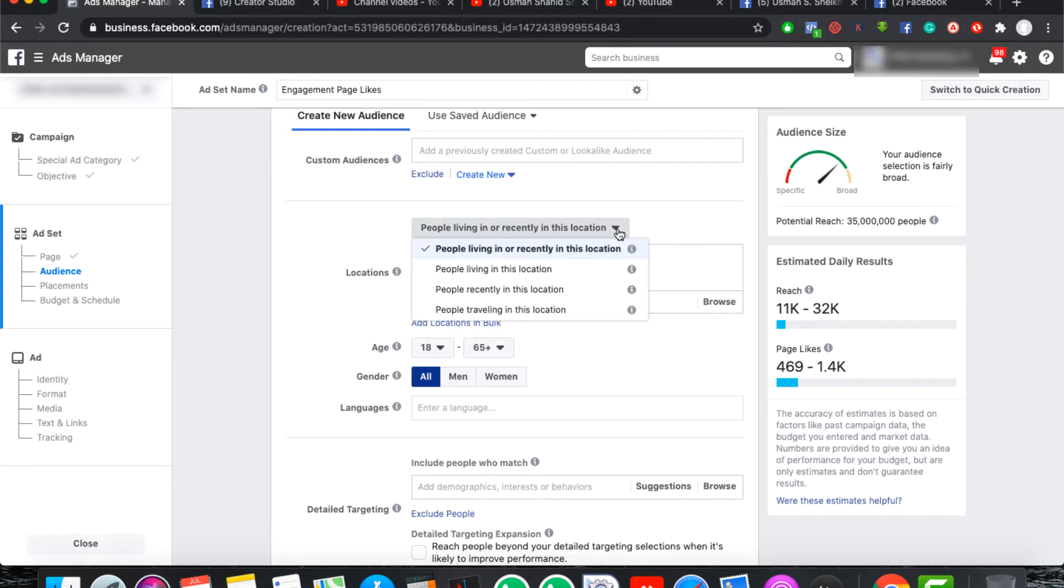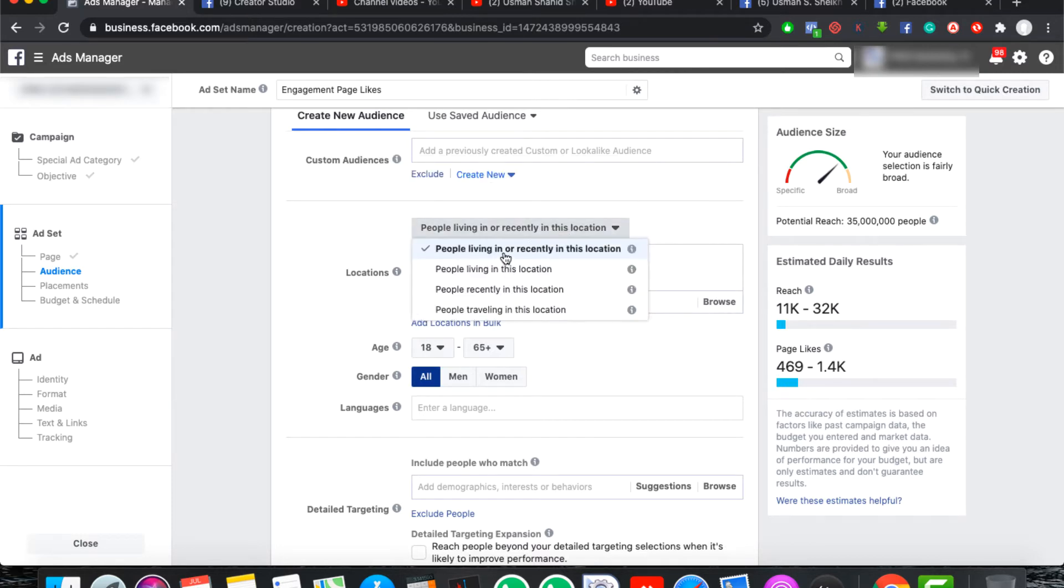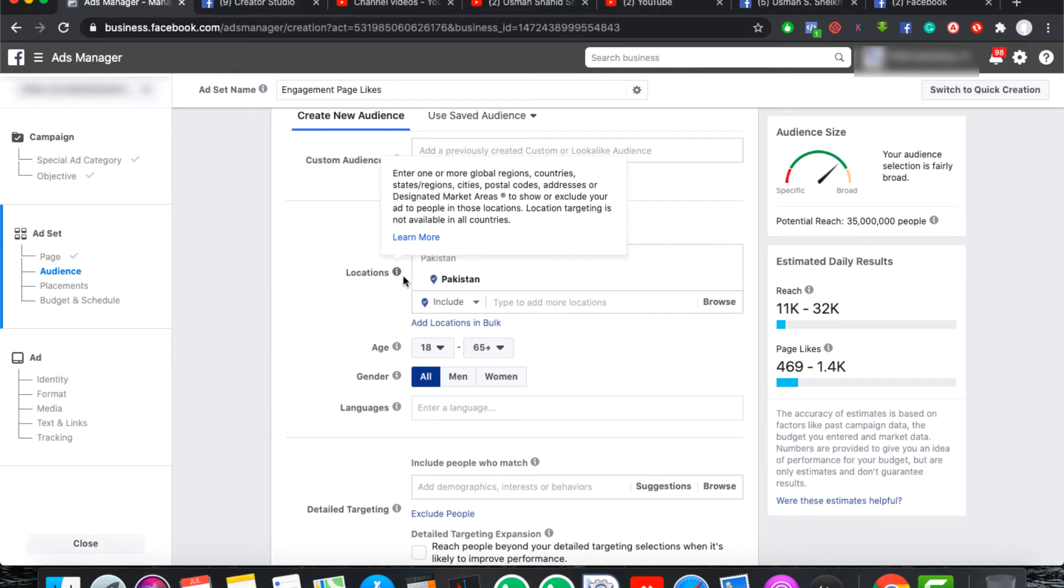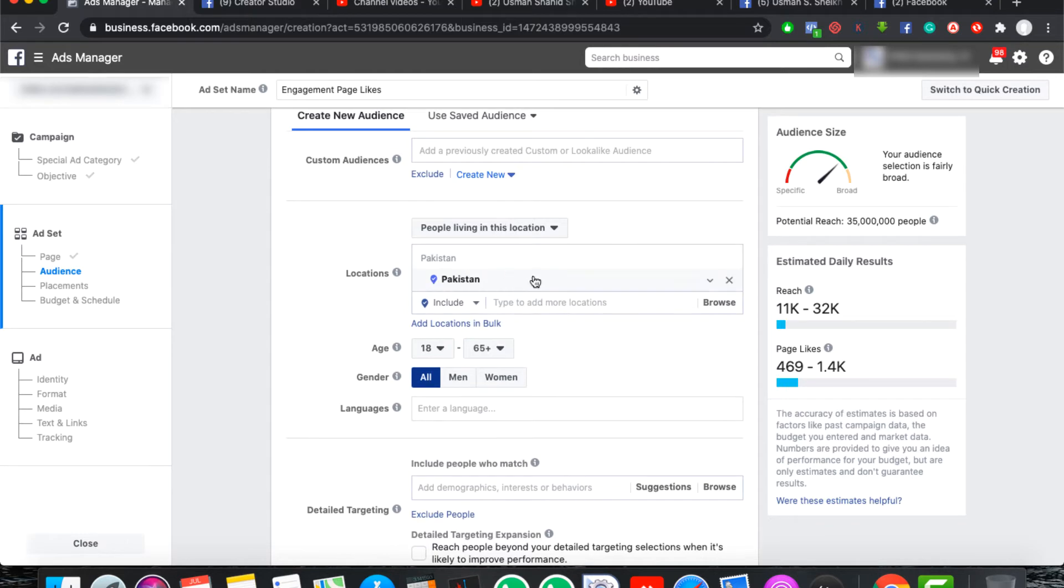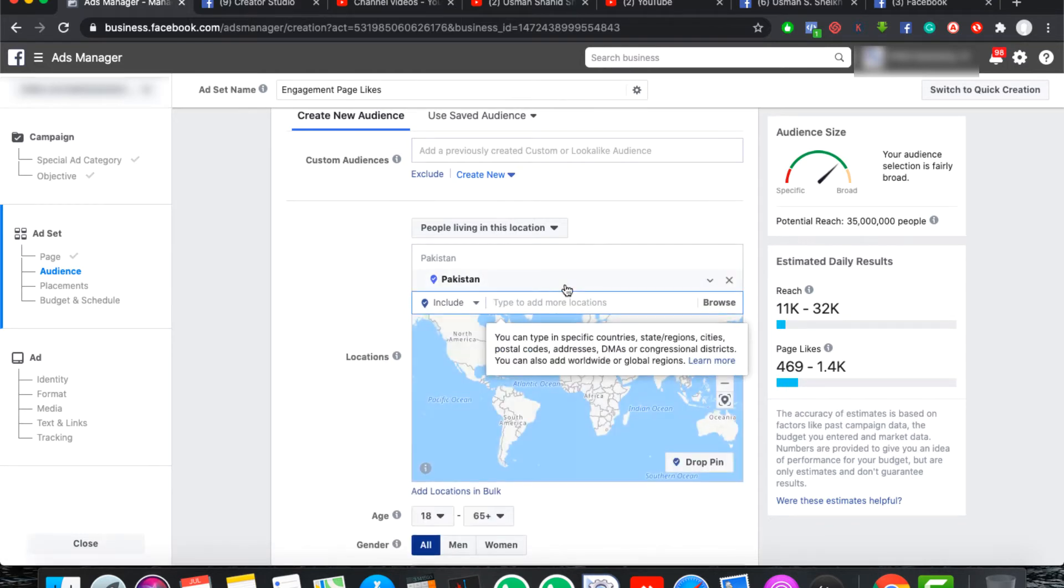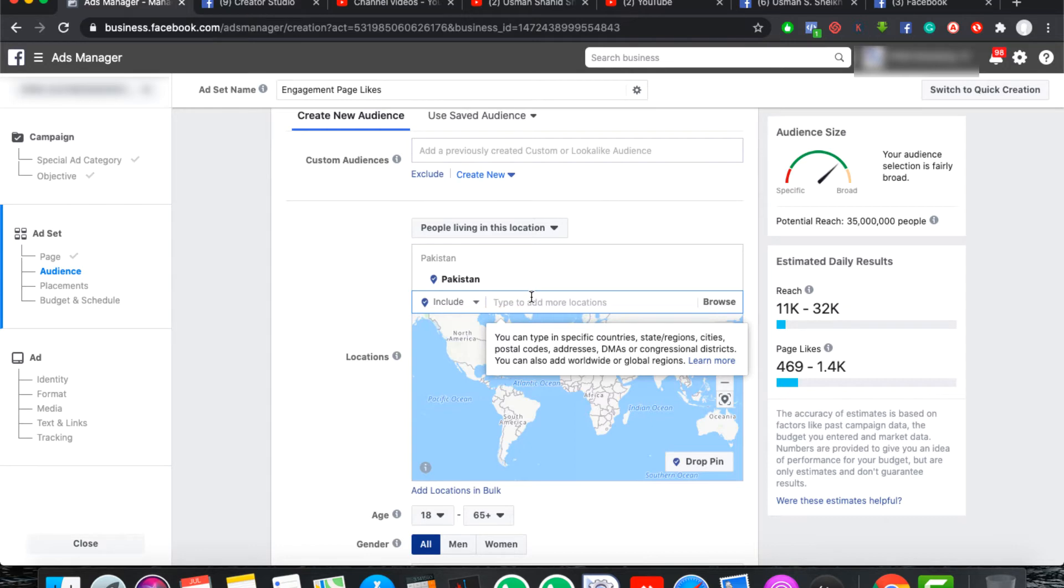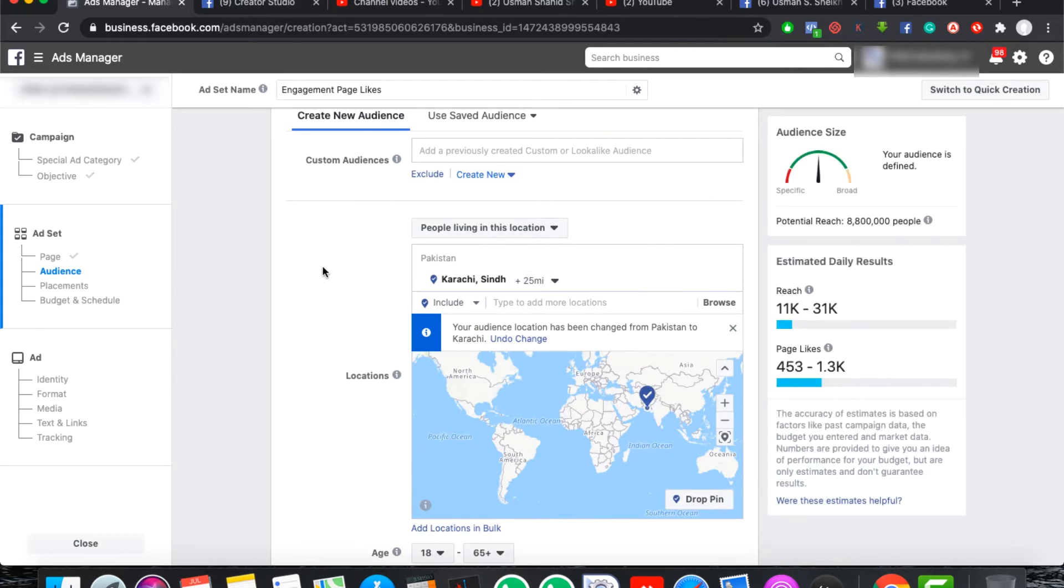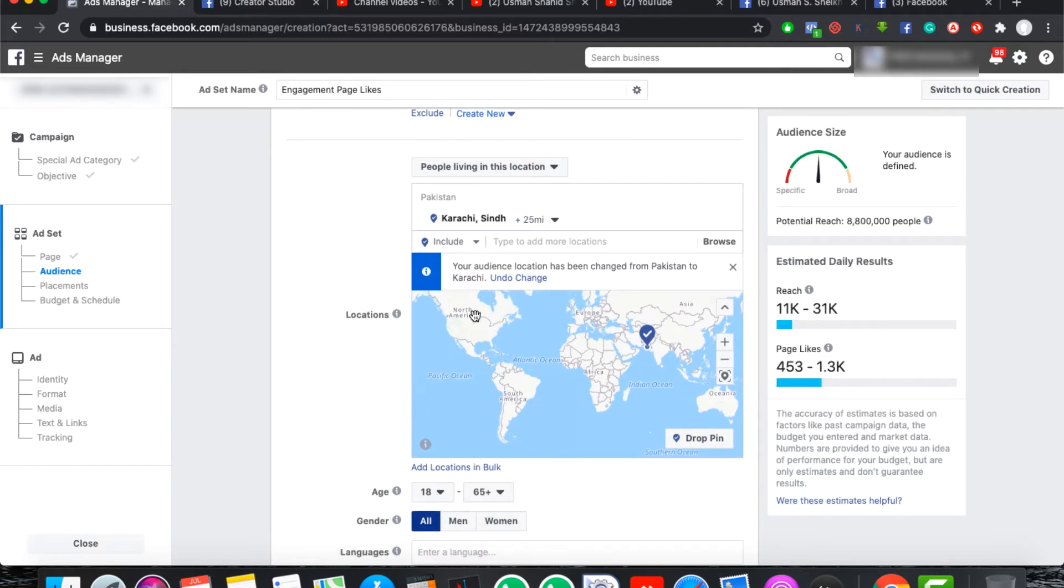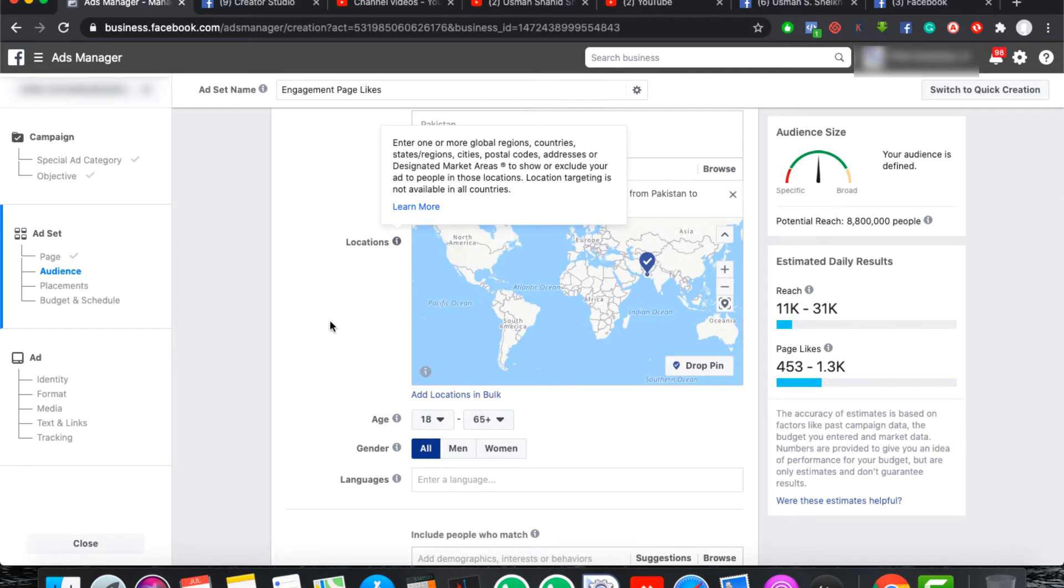If you want to ask a type of location and a specific location, you also have an option. In this location, you can target them. The best option is to select people living in this location so that you can run campaign where you want to do it. In this location, we will select our specific city where our campaign is running. For example, we will start from our city. In case you are in Karachi, you can take Karachi.